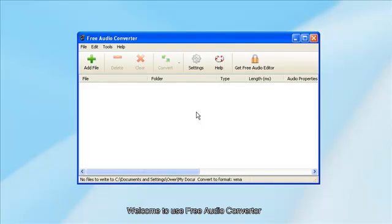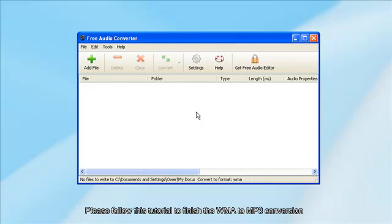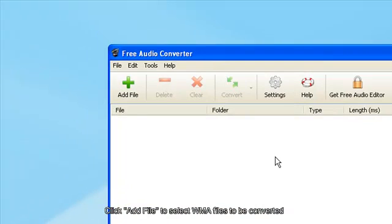Welcome to FREE AUDIO CONVERTER. Please follow this tutorial to finish the WMA to MP3 conversion. Click Add File to select WMA files to be converted.